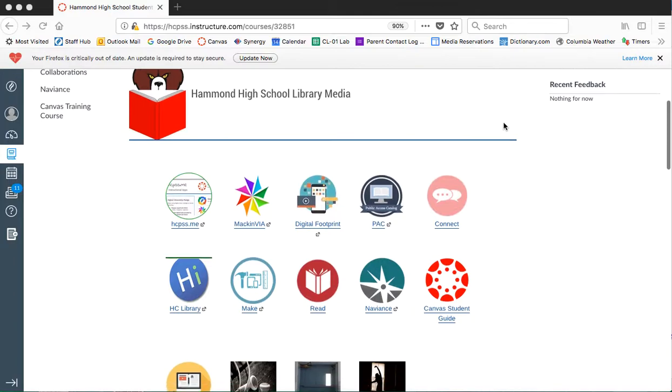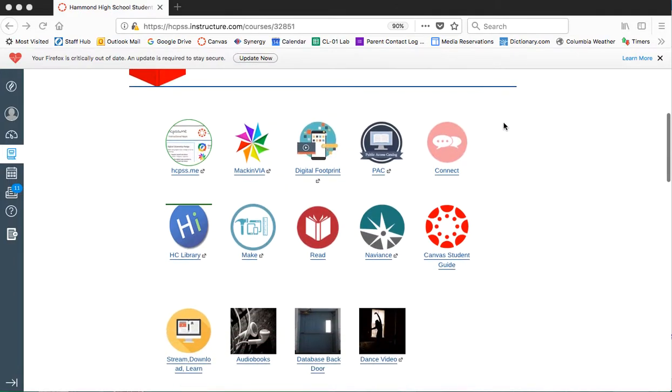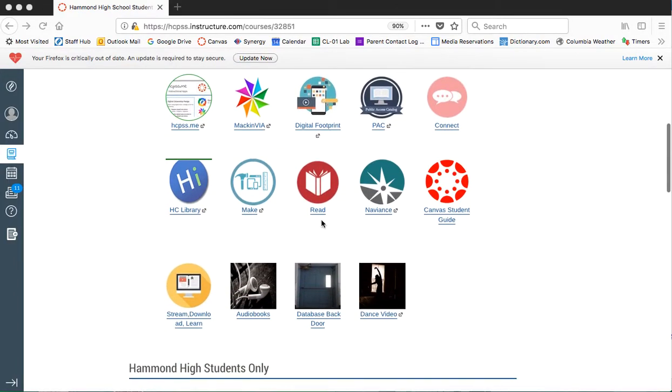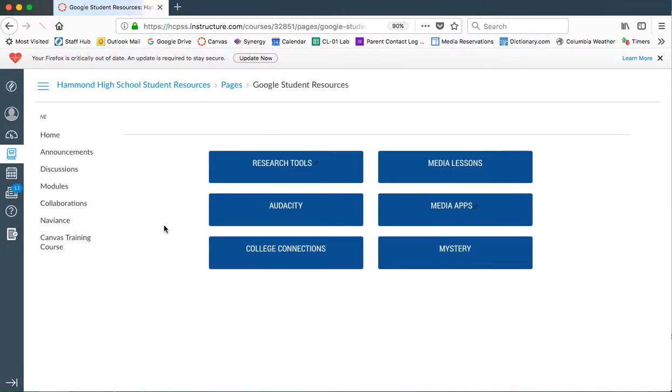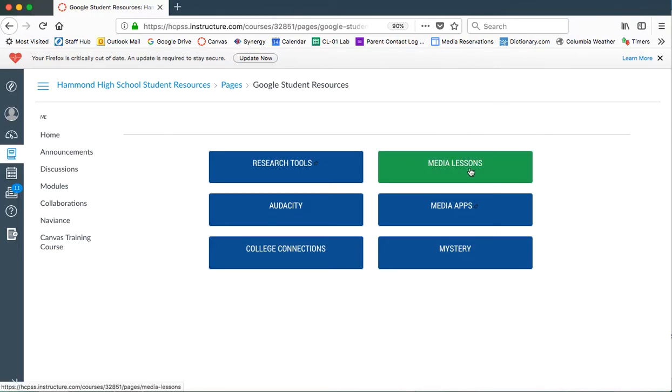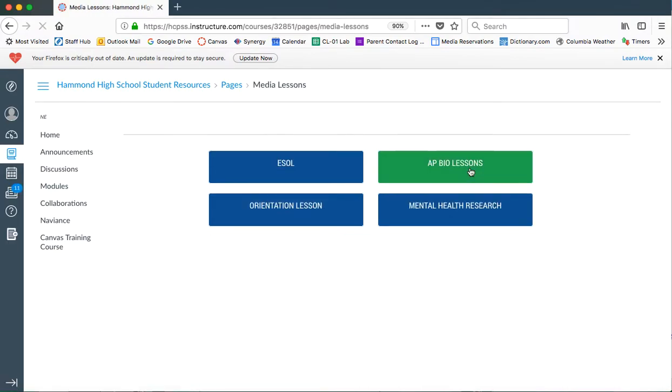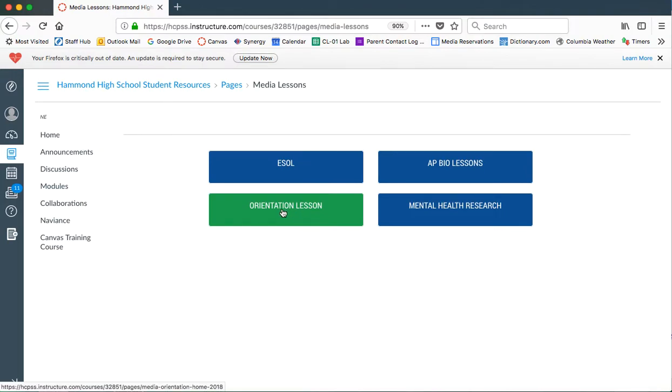From here, what you're going to do is scroll down until you see the button that says stream, download, and learn. Click on that link and what that will do is it will take you to a couple different links. We're going to use the one for media lessons. We're going to click on that and then from there we are doing the orientation so we're going to click on the orientation lesson.